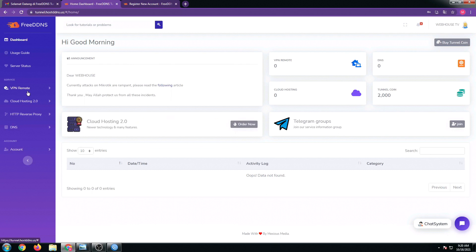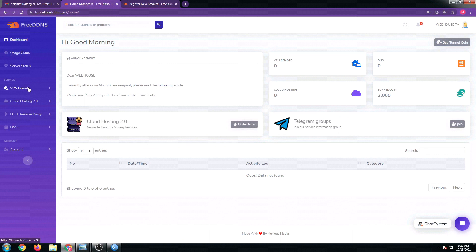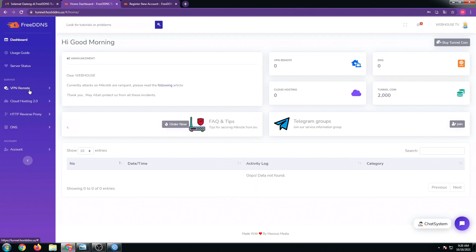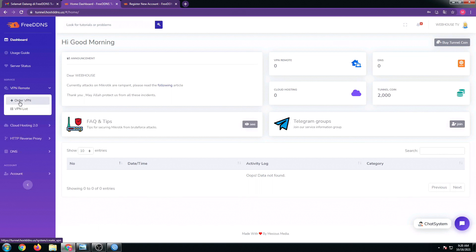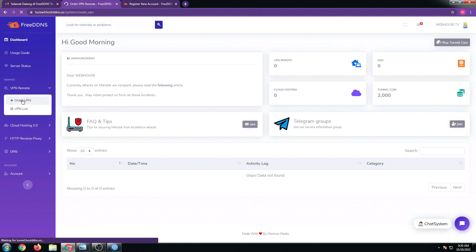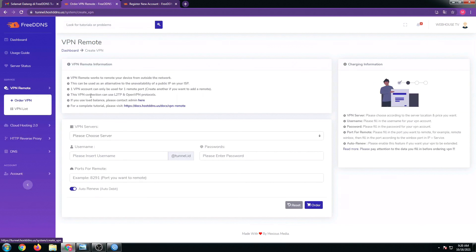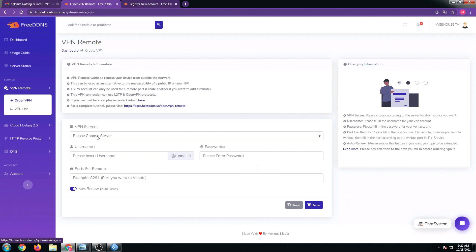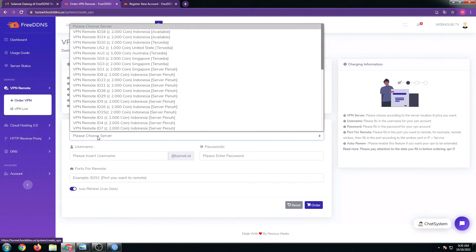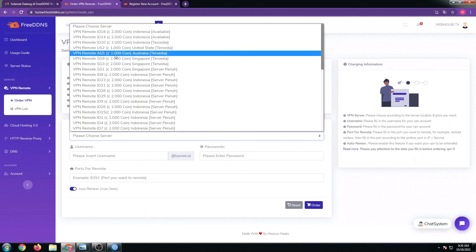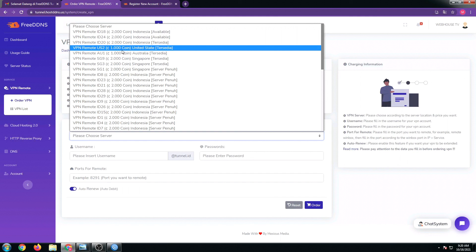It's just very easy. From here, just click on VPN remote and then click on order VPN. Then from here, just select the server. If you can see, some servers have 1,000 coin. I think this is much better for us to use.